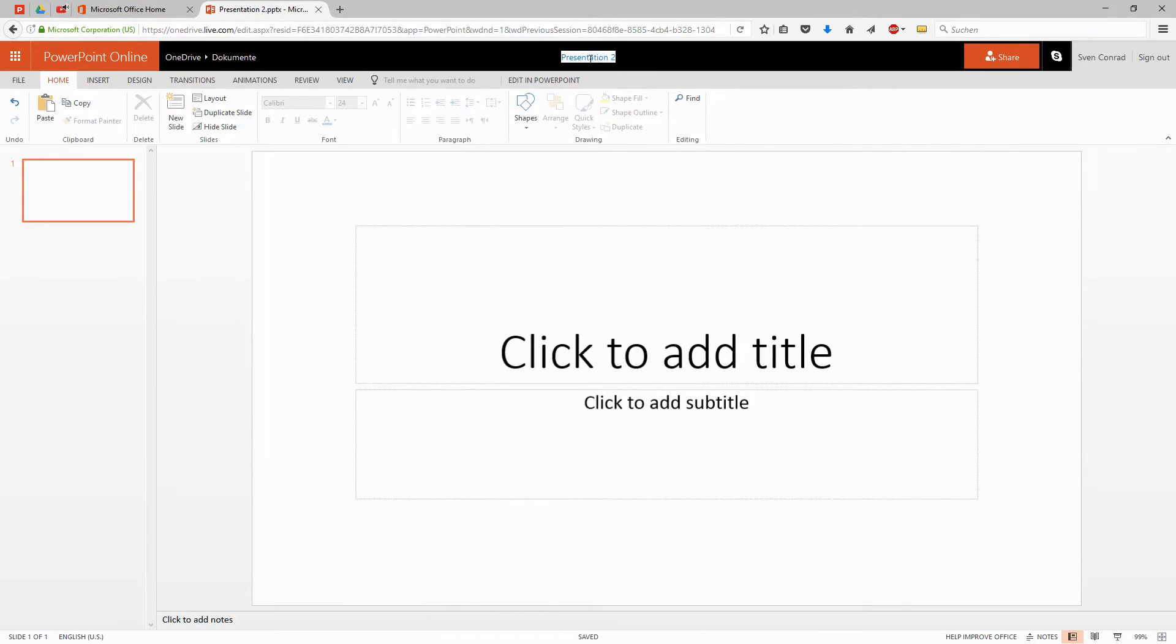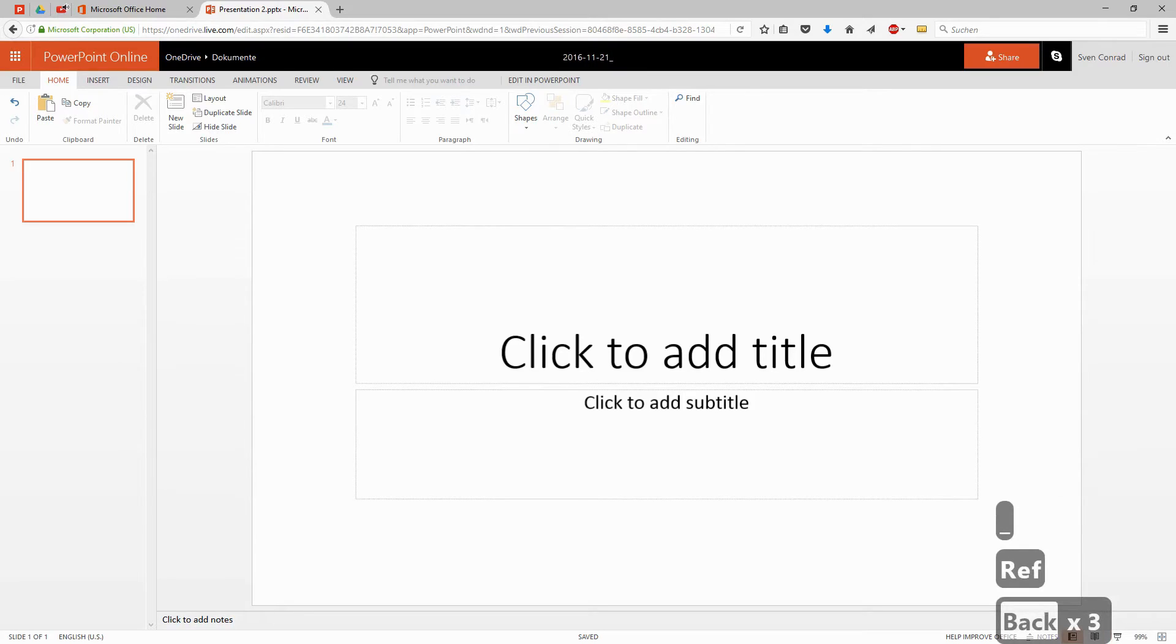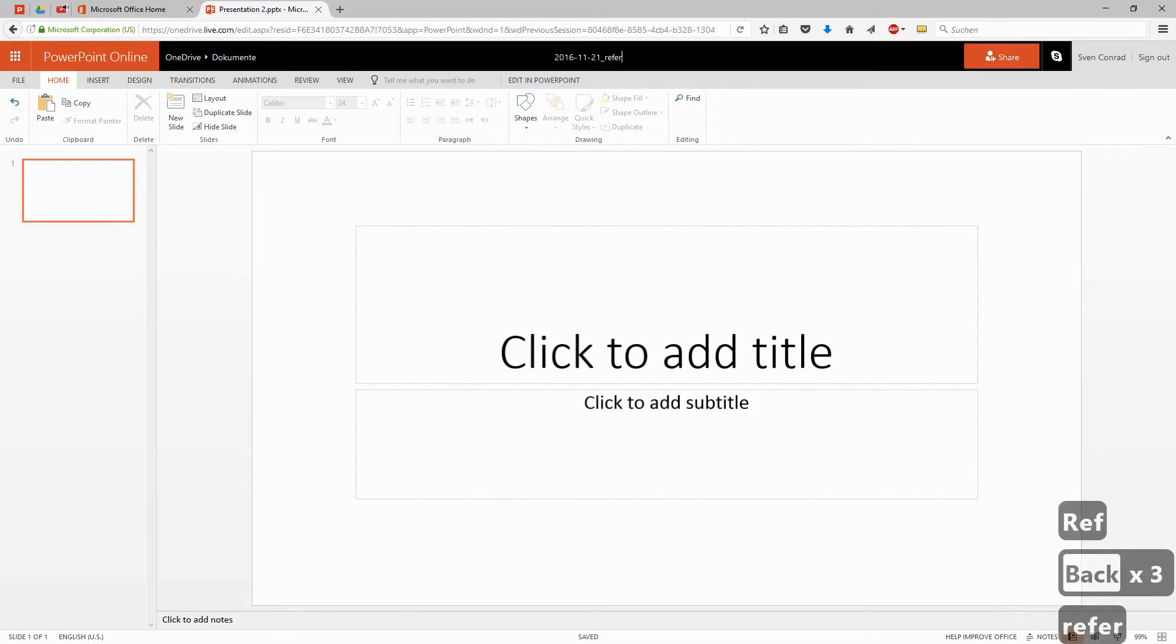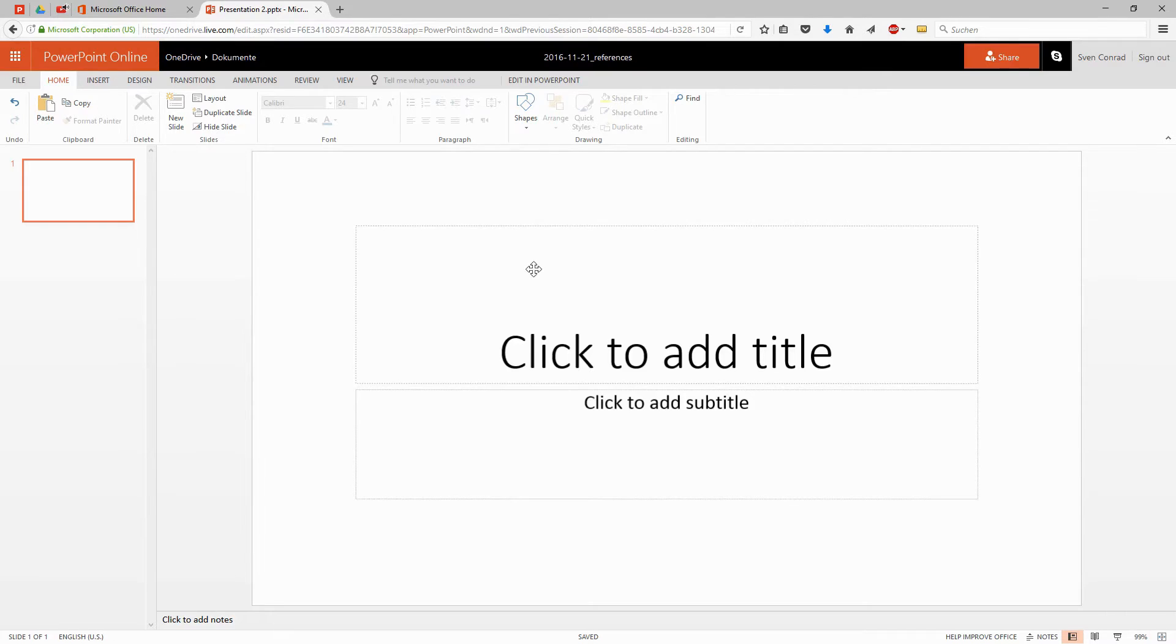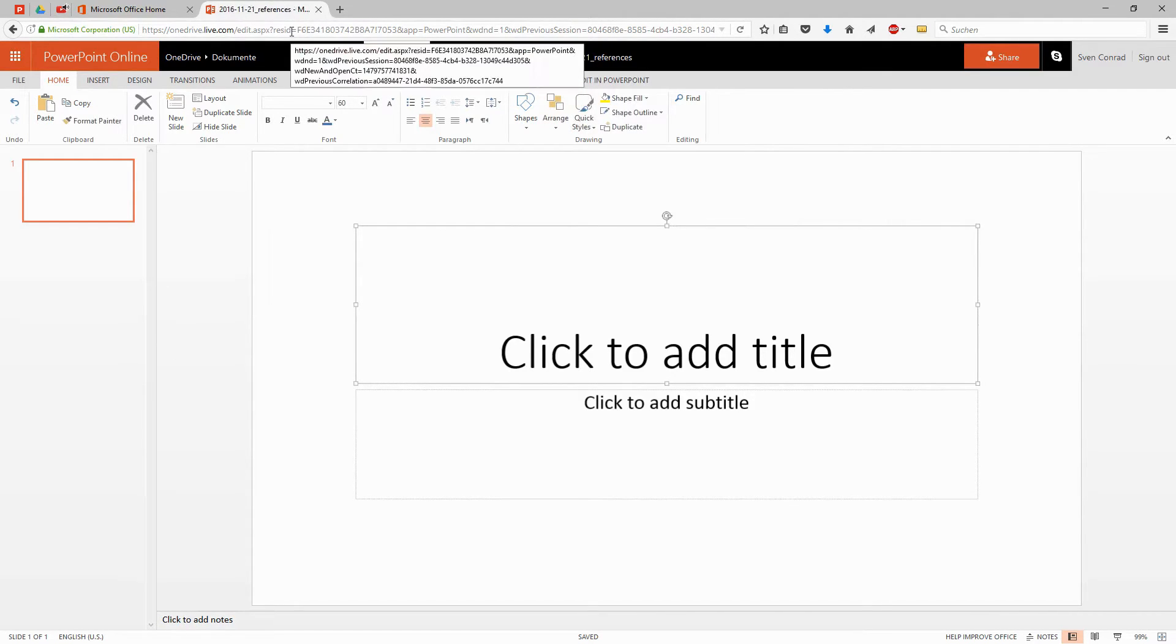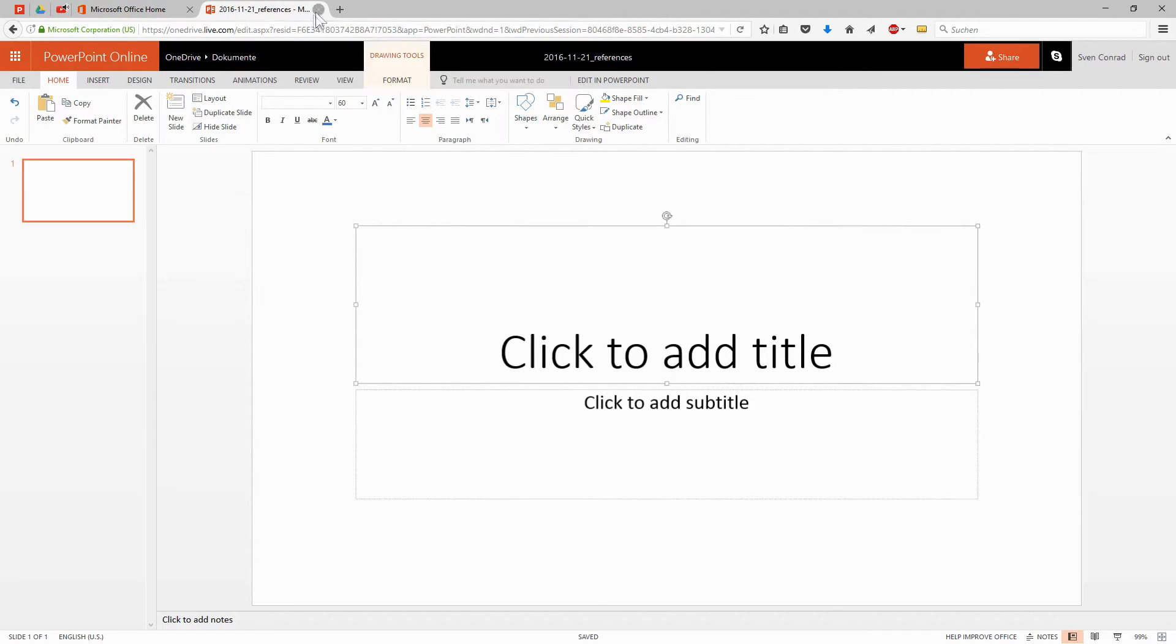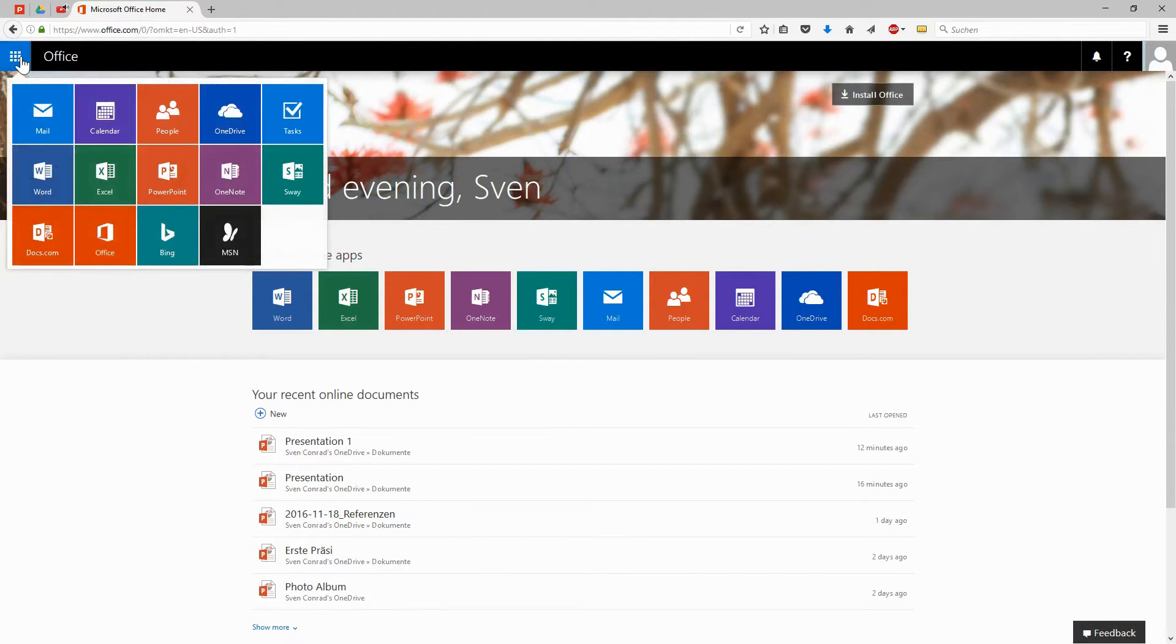At first, we give it a name. Up here, I enter the current date in front, year, month, and day. And I describe it as references. And that will also be the name of the file, as you can see in the tab title on top. This presentation is saved automatically. I close it for a moment to show you where to find it. You can reopen the file in the document folder of your OneDrive storage space.